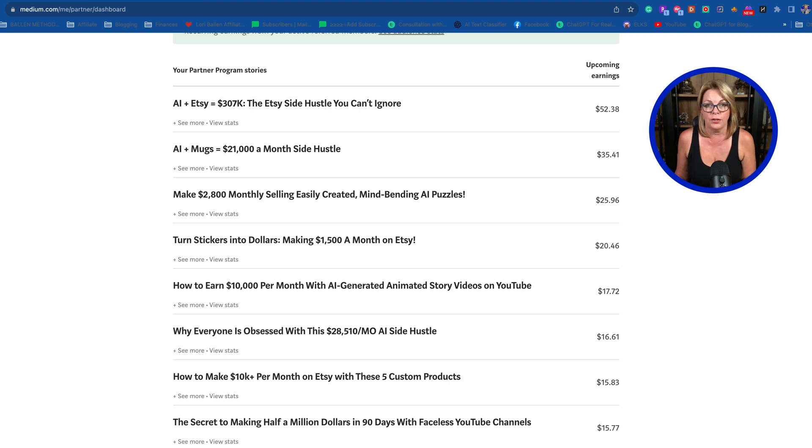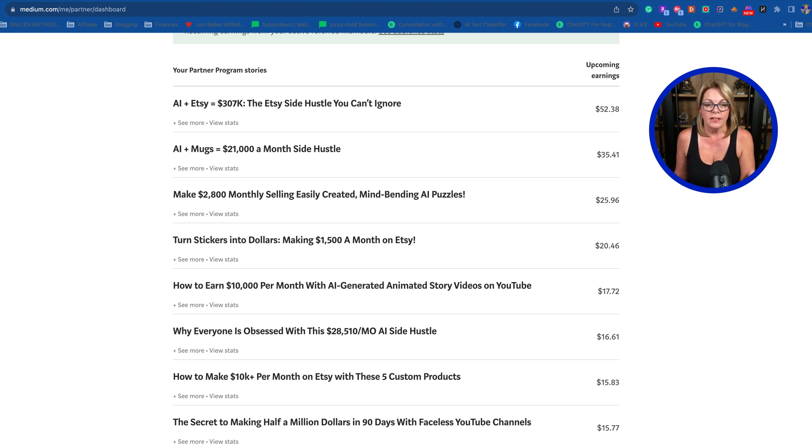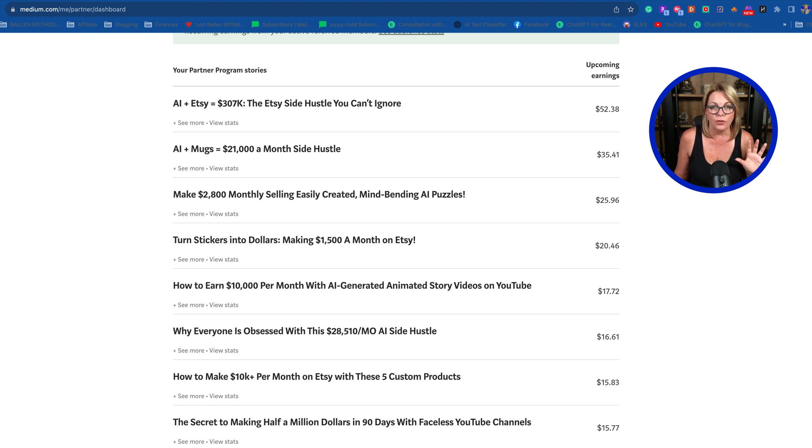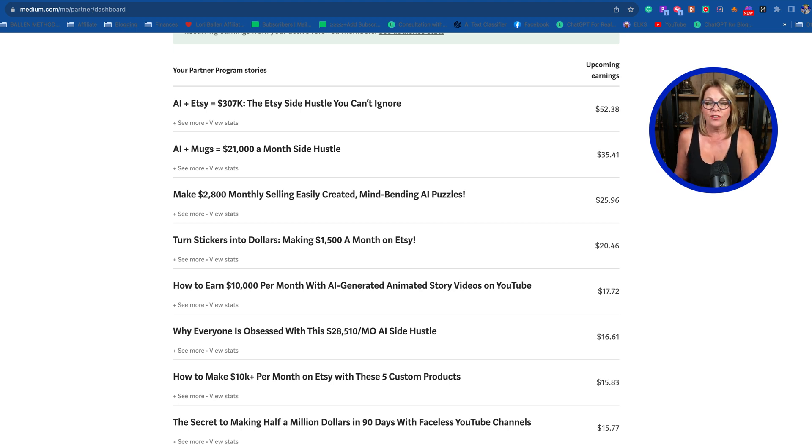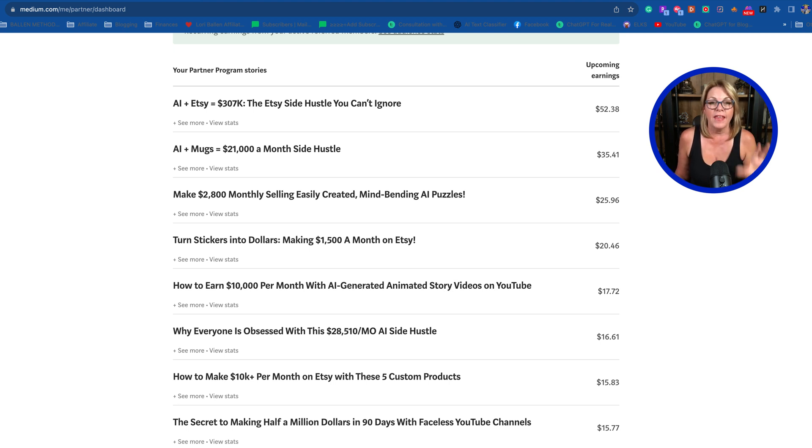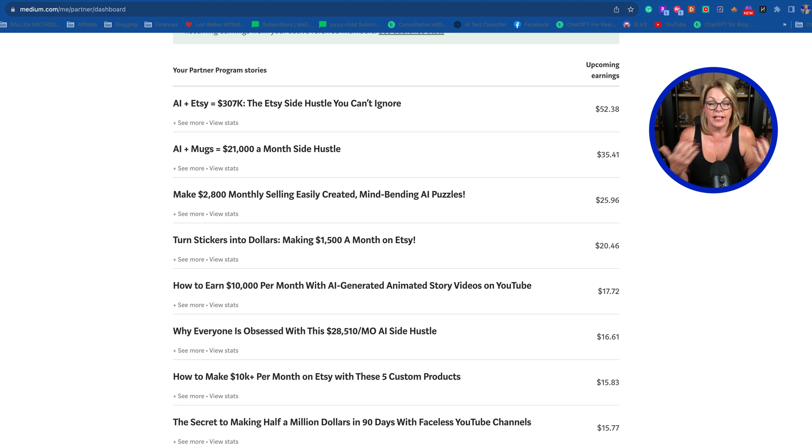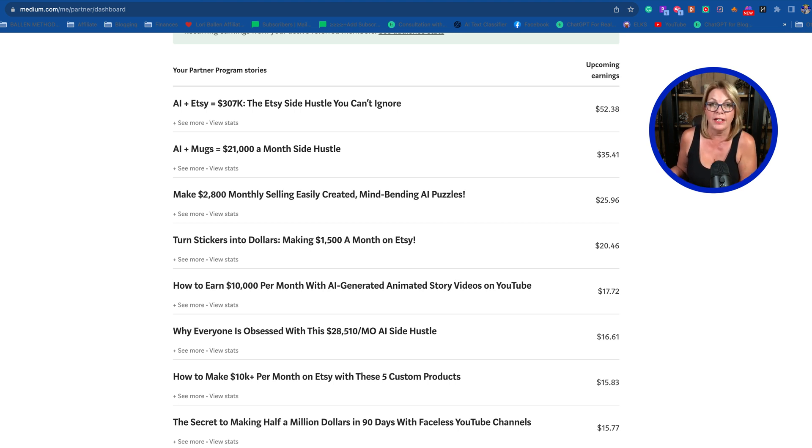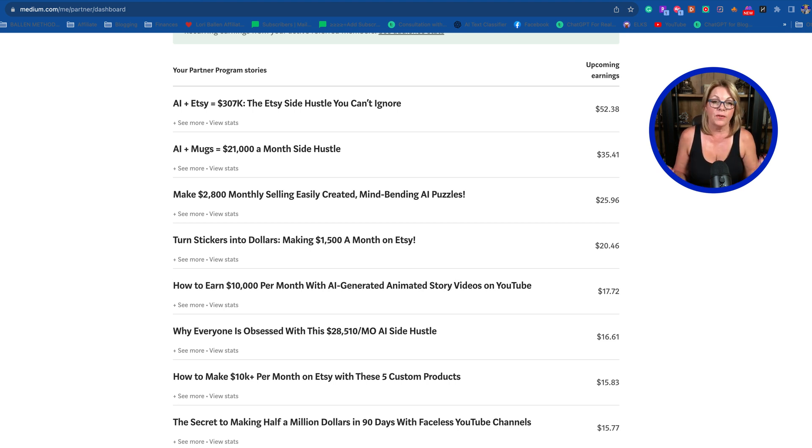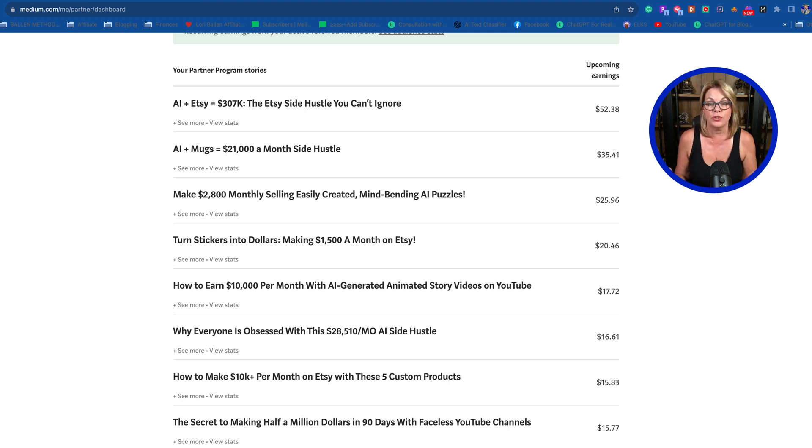Let me feed those to ChatGPT and ask ChatGPT what they all have in common. Then I can easily see, I can ask ChatGPT to make me a list of which articles to create next.